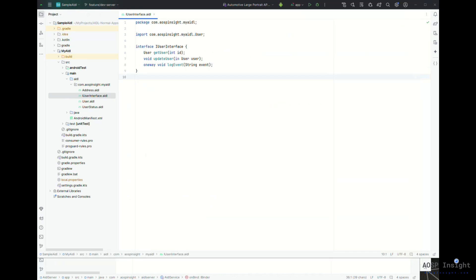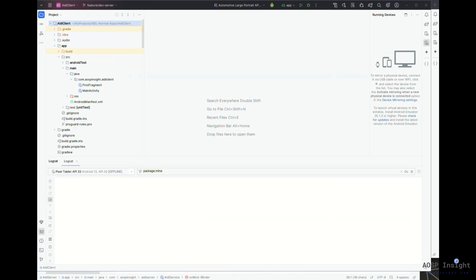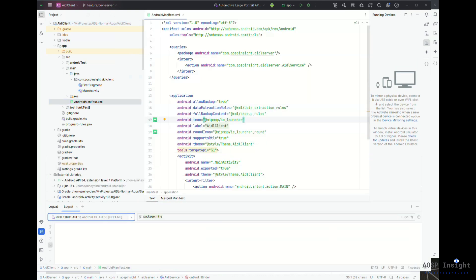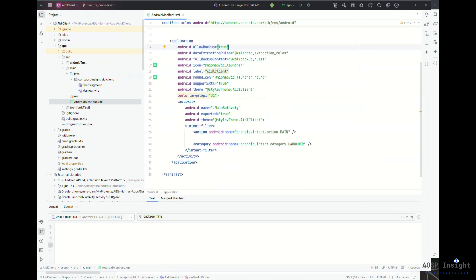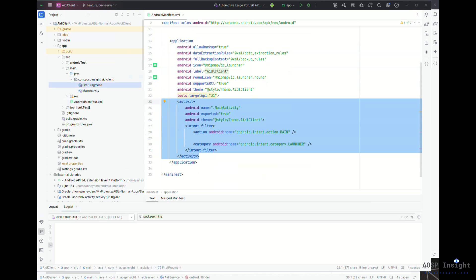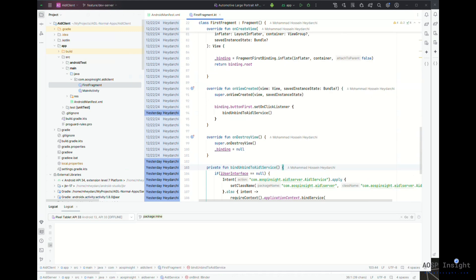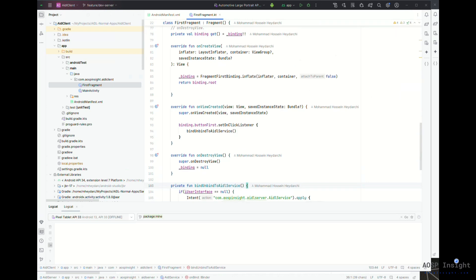Now let's jump into the client application. I've tried to clean it up to avoid anything extra. Let's start from the manifest — there's nothing special here, it's just an activity with a fragment. The one important point to highlight: you need to define a query and mention which package you are looking for, otherwise on some SDK and API versions you'll face issues where the connection is blocked.